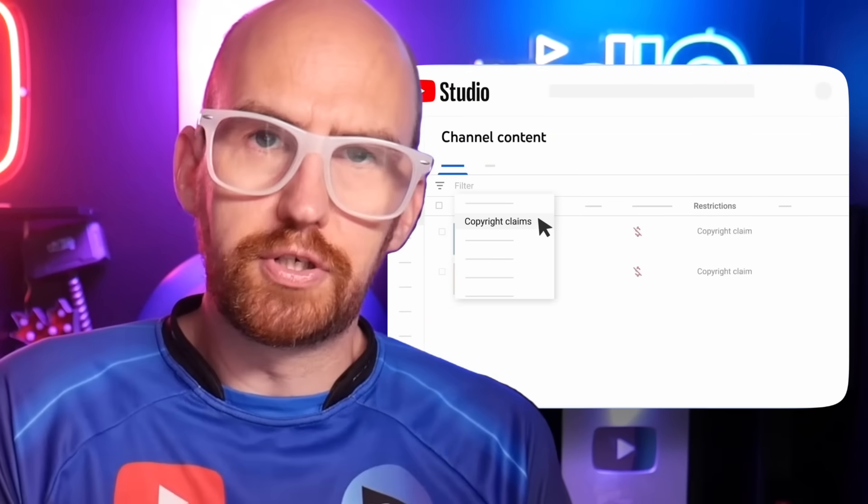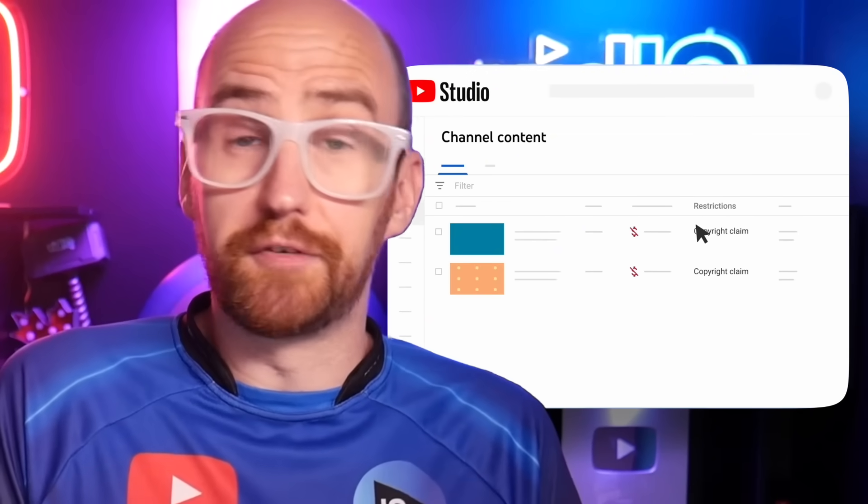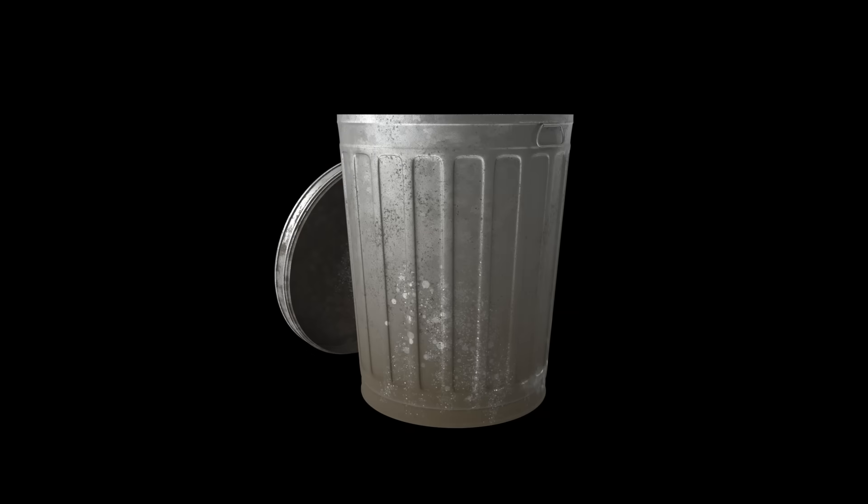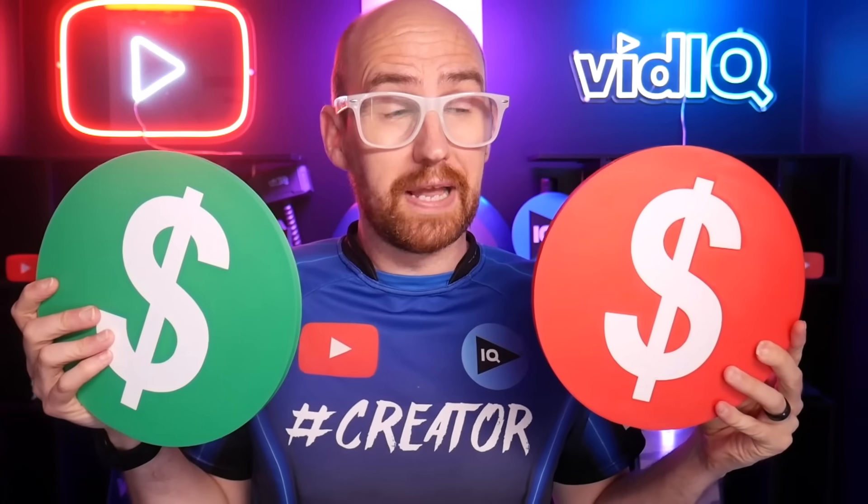A copyright claim on your YouTube video can be frustrating, even scary, especially when one wrong move could see your entire channel terminated. So in this video, we're going to show you how to remove these copyright claims so that you never have to worry about your channel being demonetised or cancelled ever again.